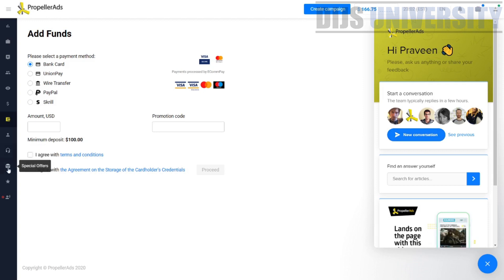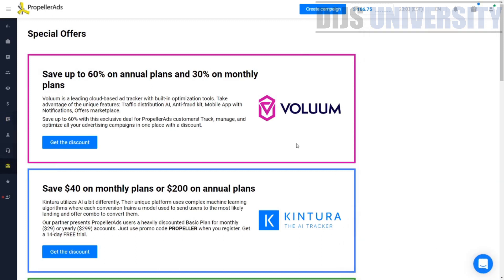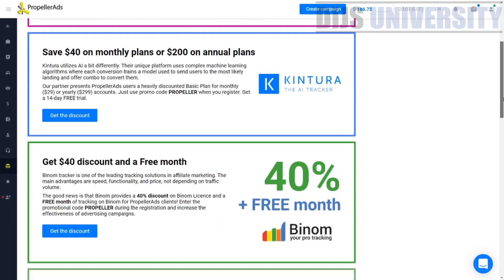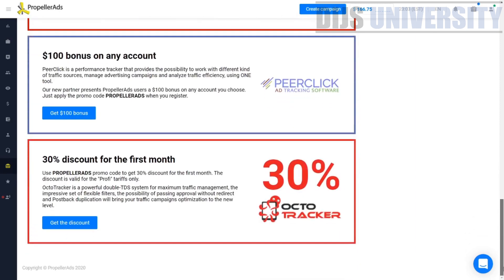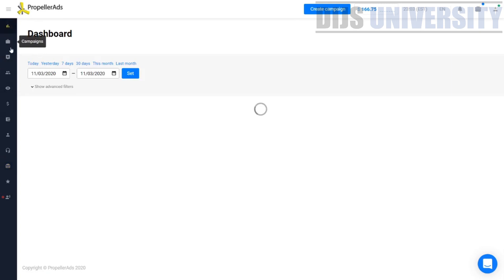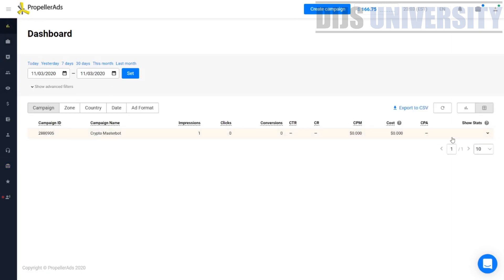The next section is special offers. PropellerAds is partnered with many tracking software providers and gives you special promotional offers on those tracking sources. For example, with Voluum you can save up to 60% on the annual plan and 30% on the monthly plan. These special offers are mostly for tracking sources. PropellerAds has their own internal tracking software but they highly recommend you to also have an external tracking software.